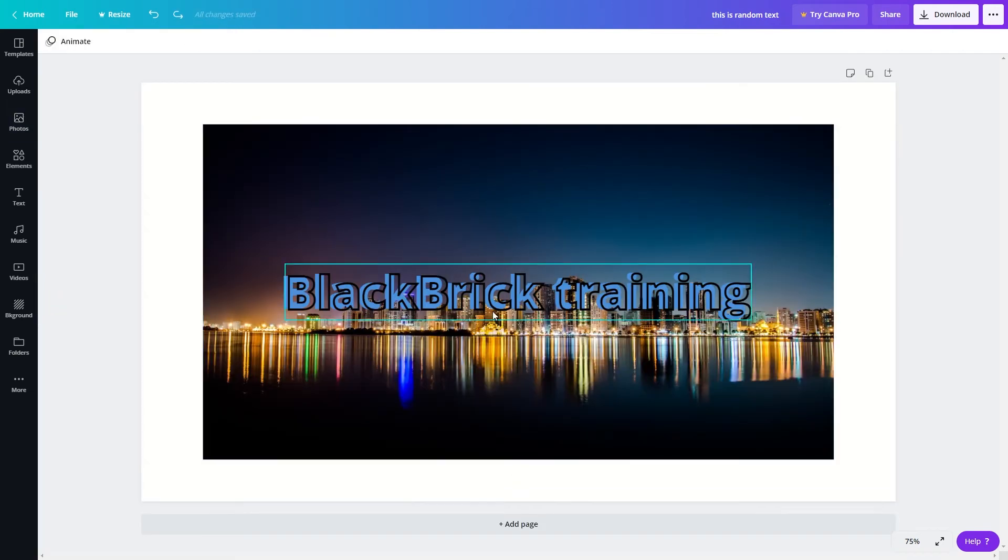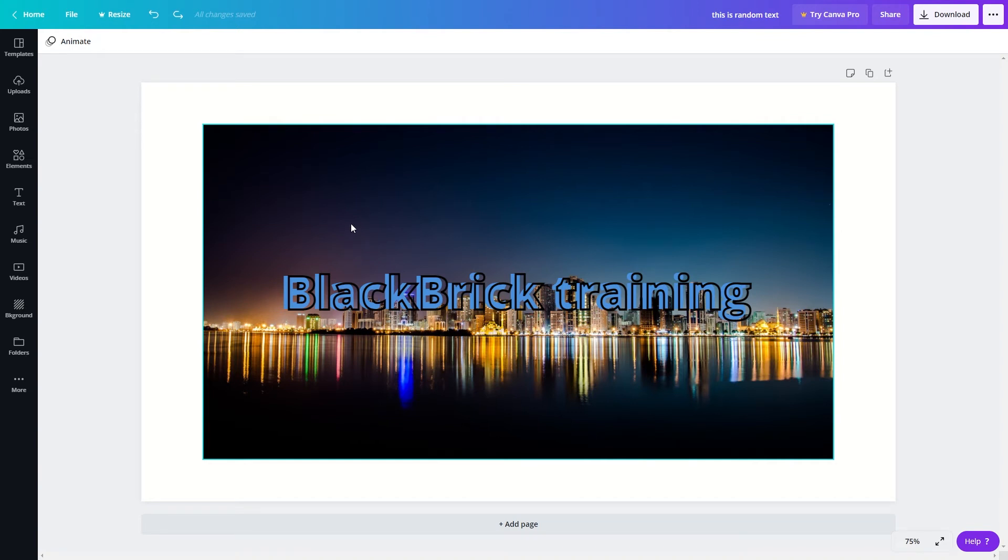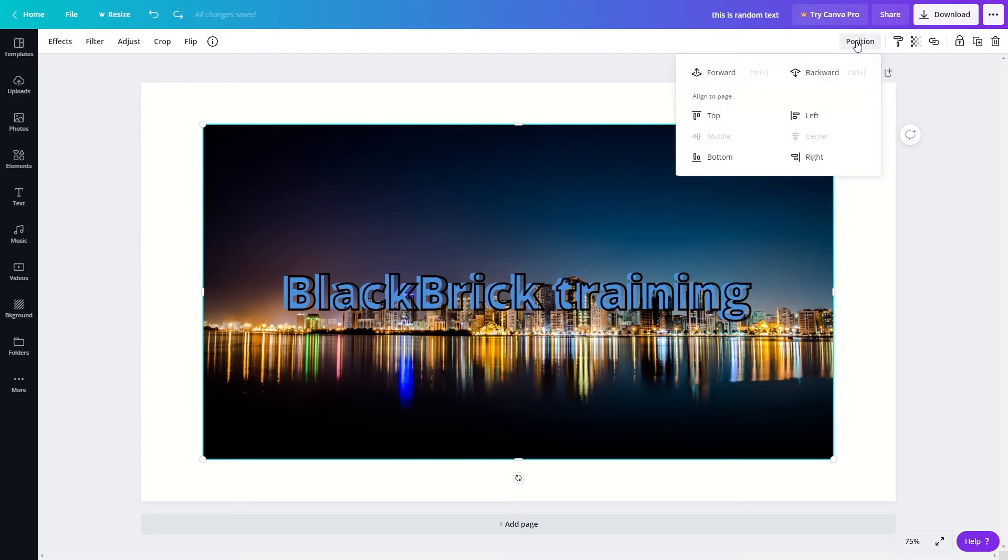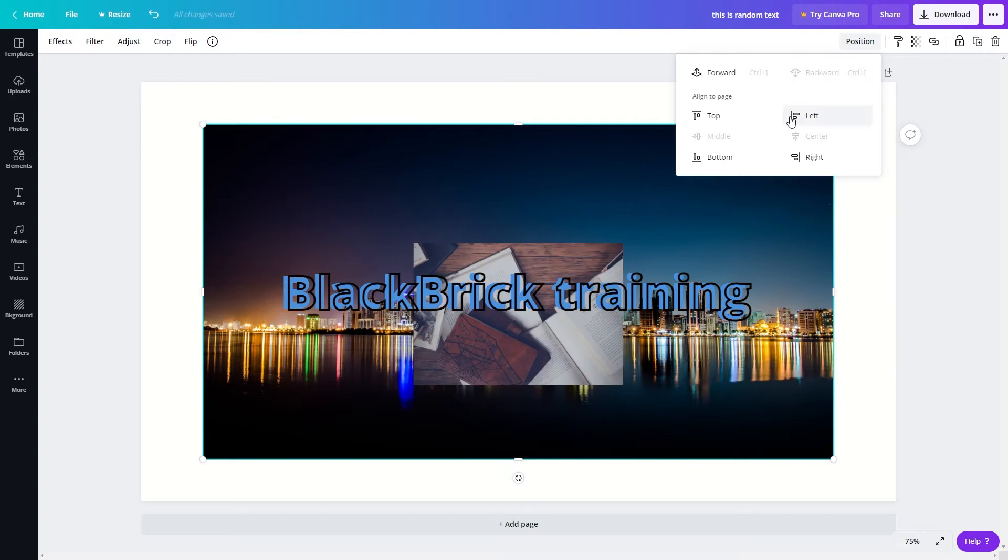Now we cannot see the image of the books. So in order to make it visible again I'm going to click onto this new image and I'm going to go to position and now I'll click backward again. So as you can see this position tool is absolutely key if you have multiple elements in your design.